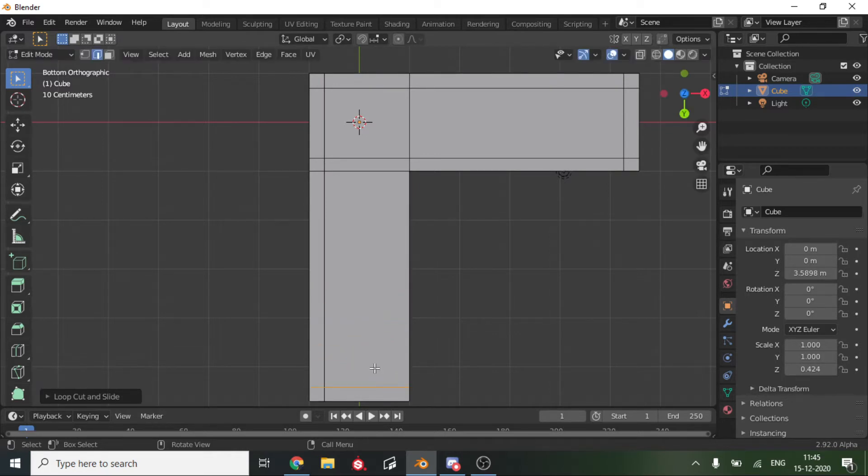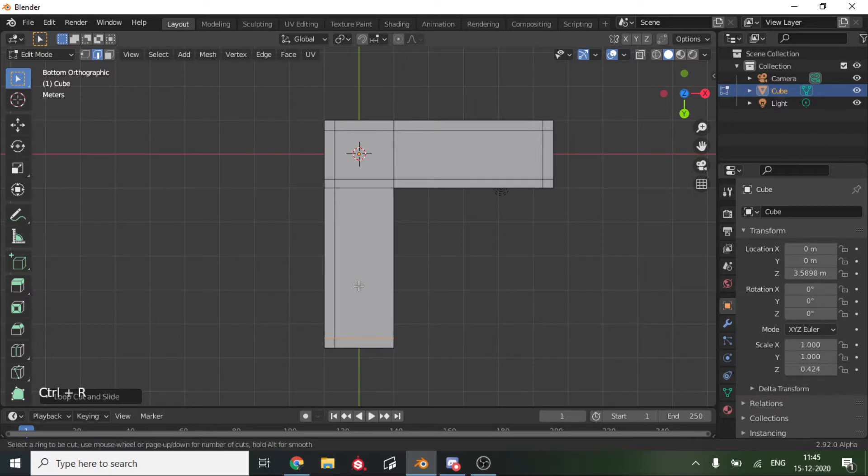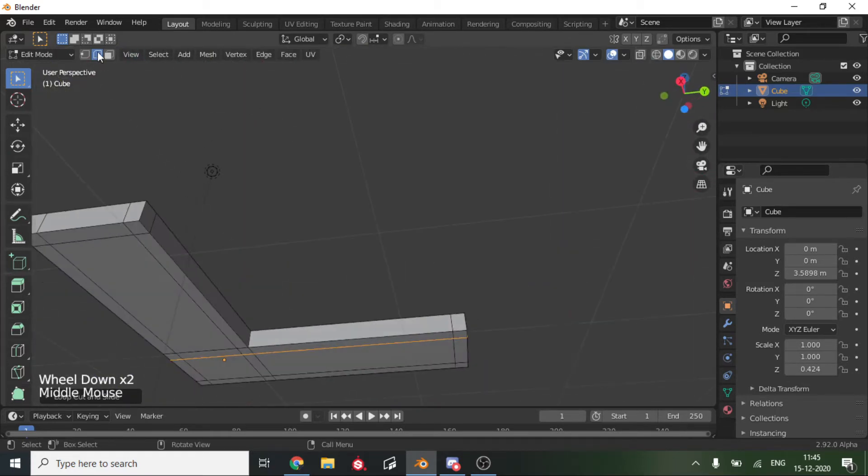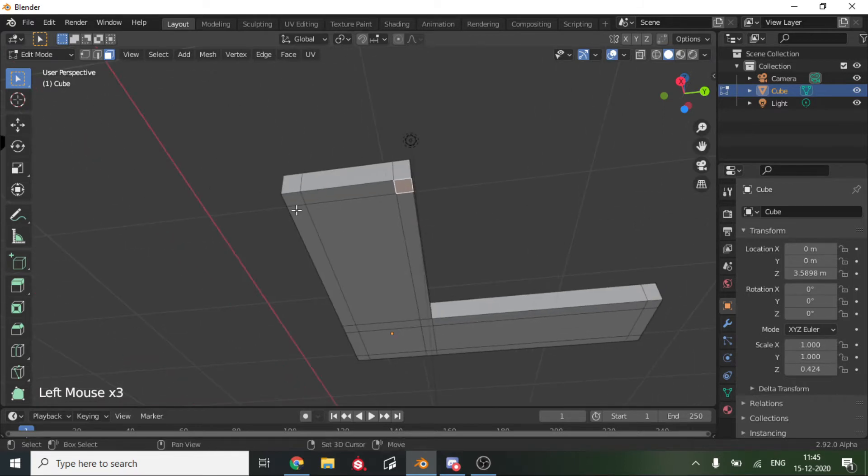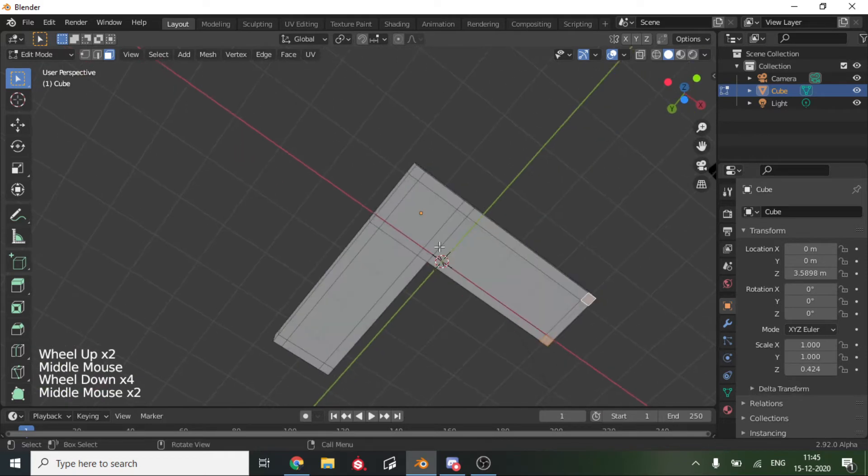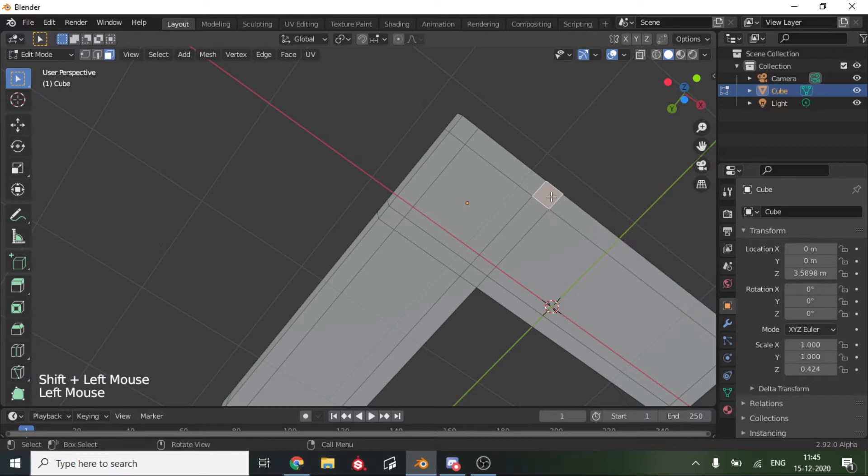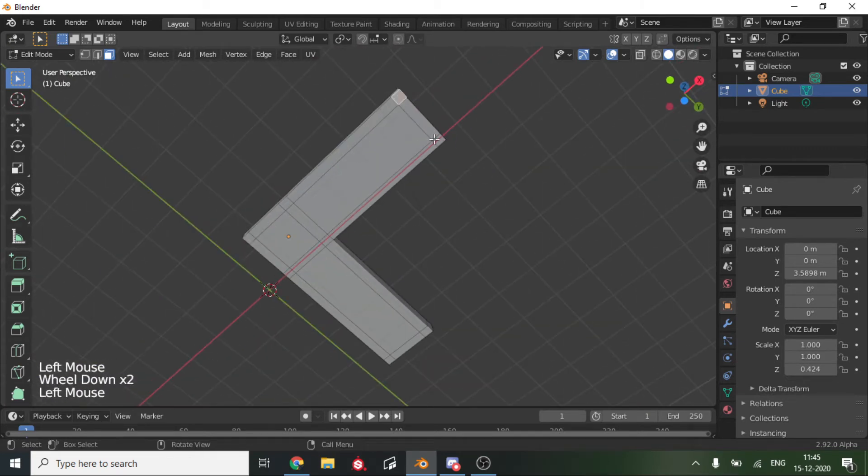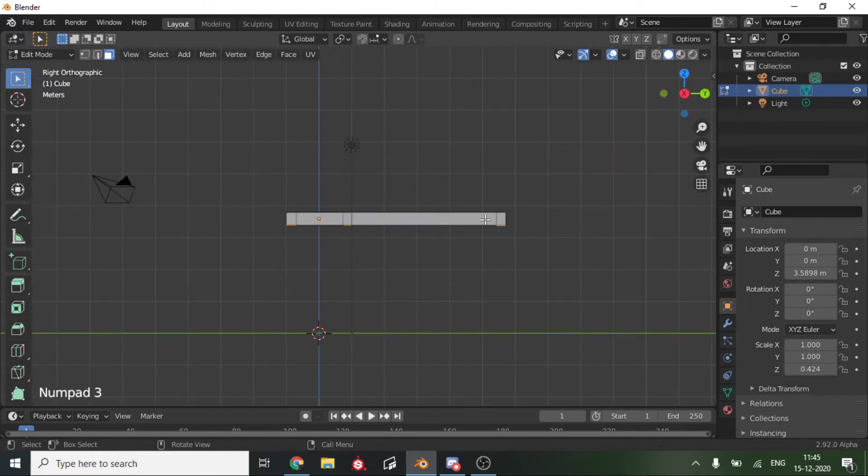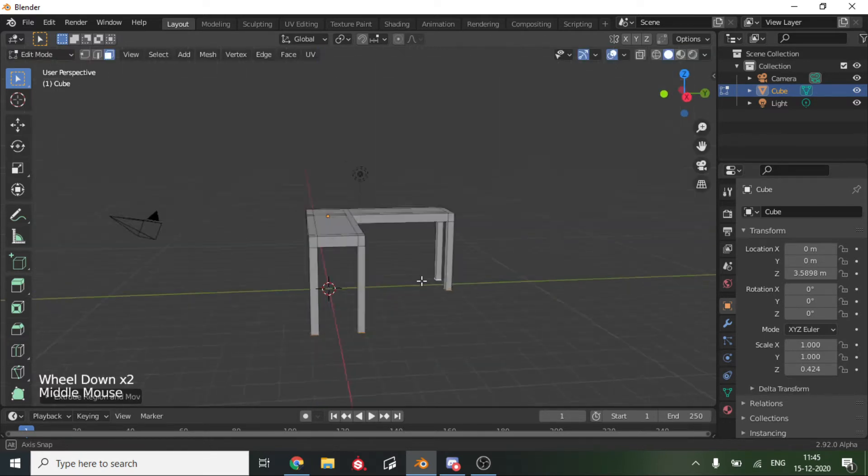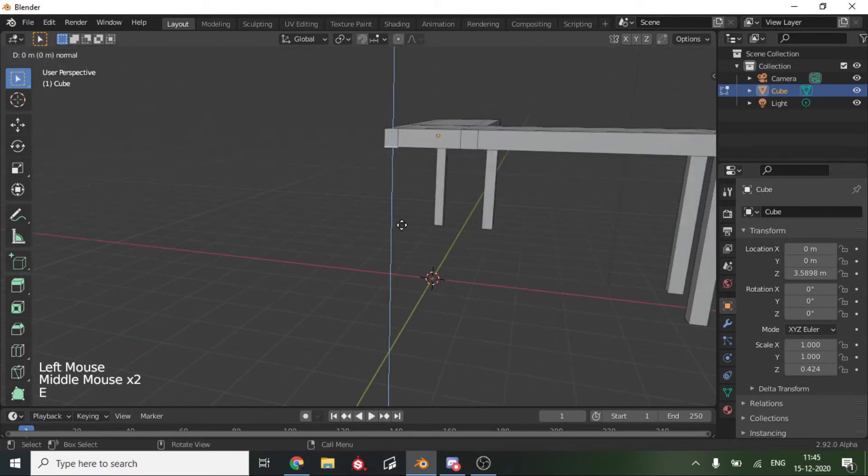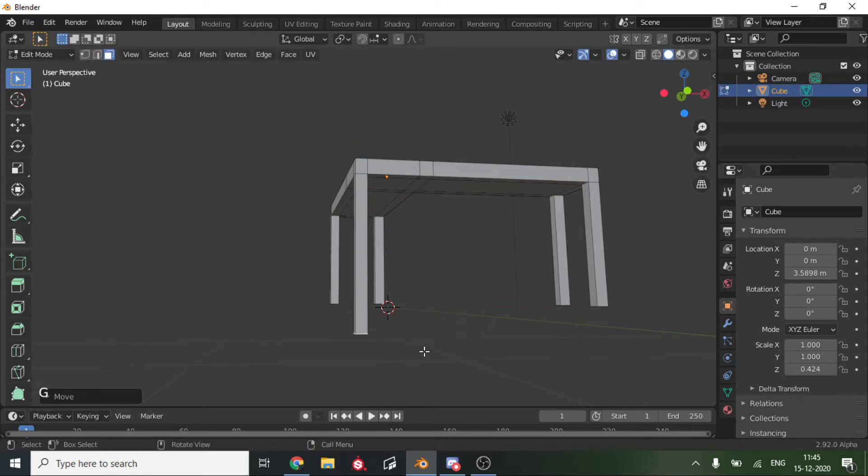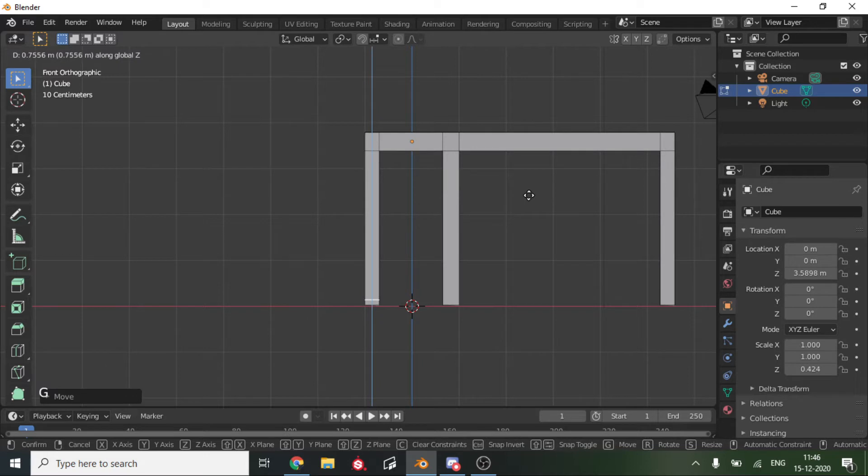It's basically done. We will select that again and select which legs we want to extrude. We'll first extrude these four. Numpad 3, then E and bring them down. G and Z and hit Ctrl to snap it down, or you can just press G and Z to bring it to the same height.